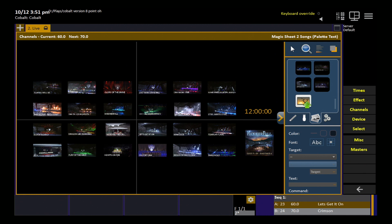Once it's imported, just like anything else, you pick the image and you drag it into the magic sheet. And there it is for your use.